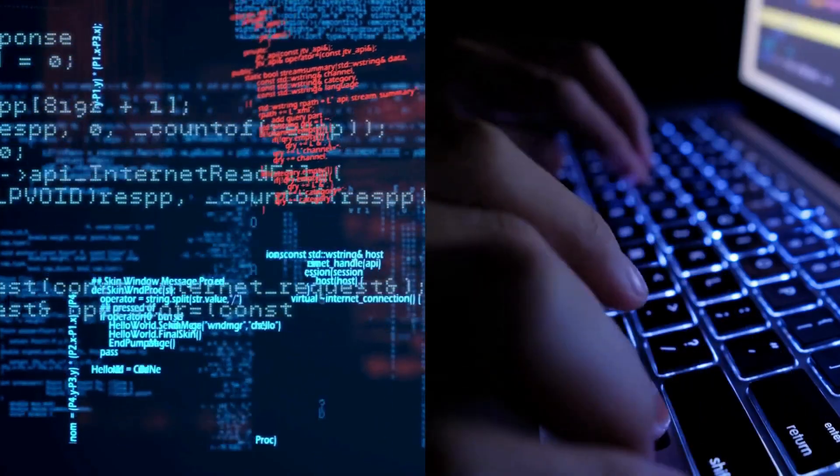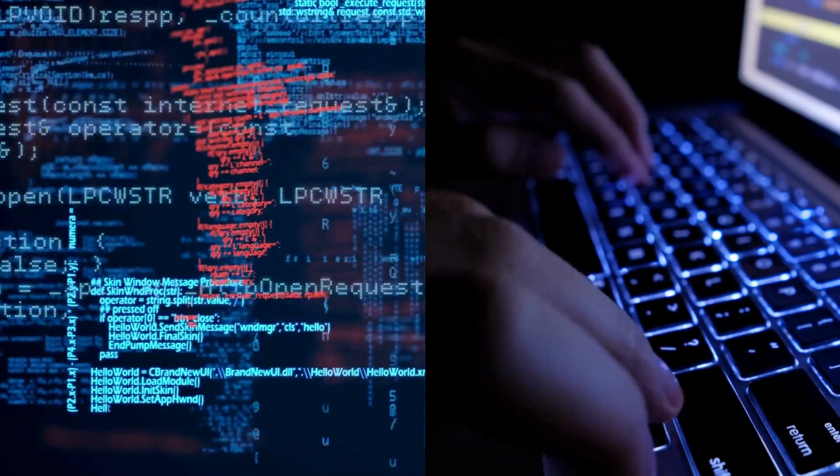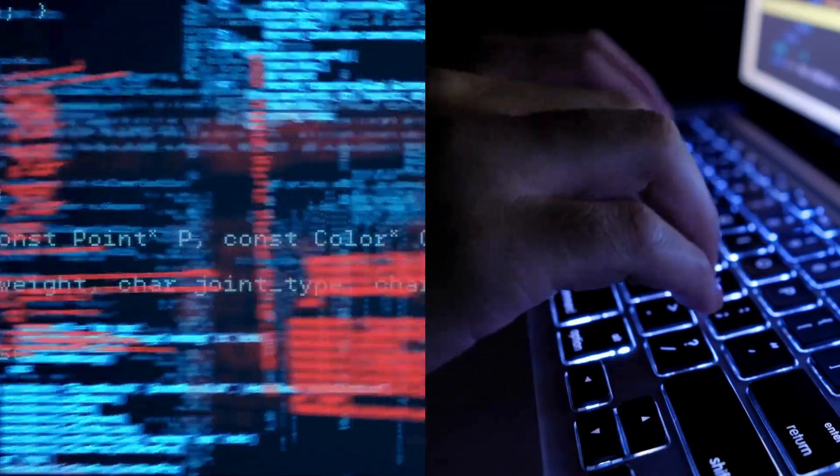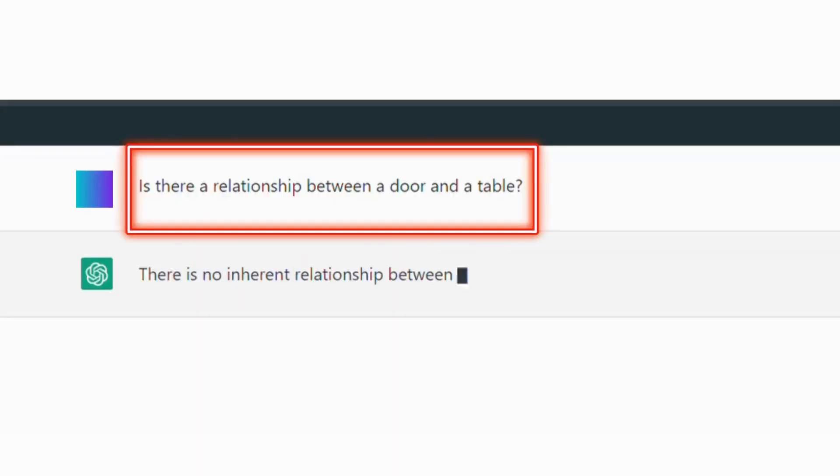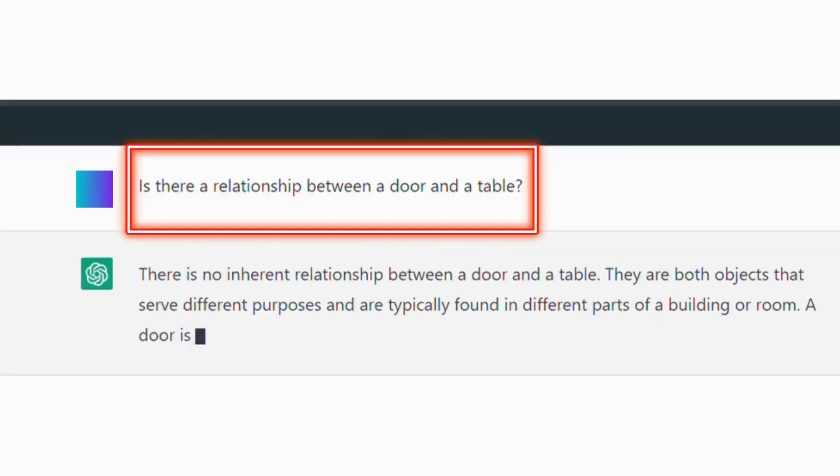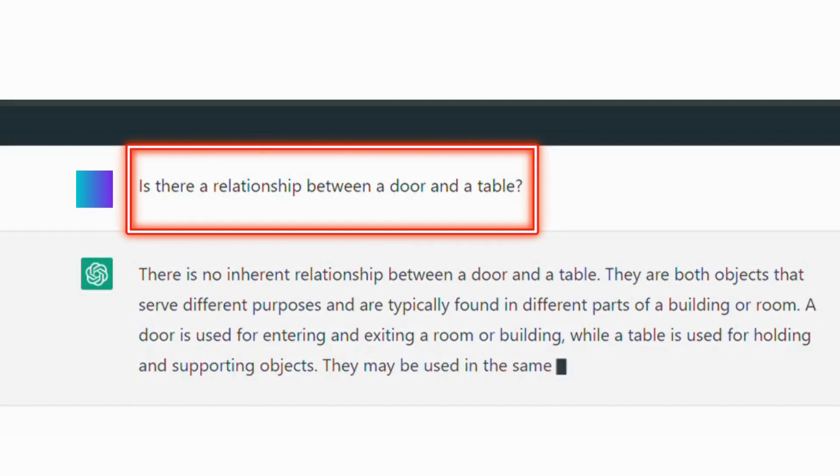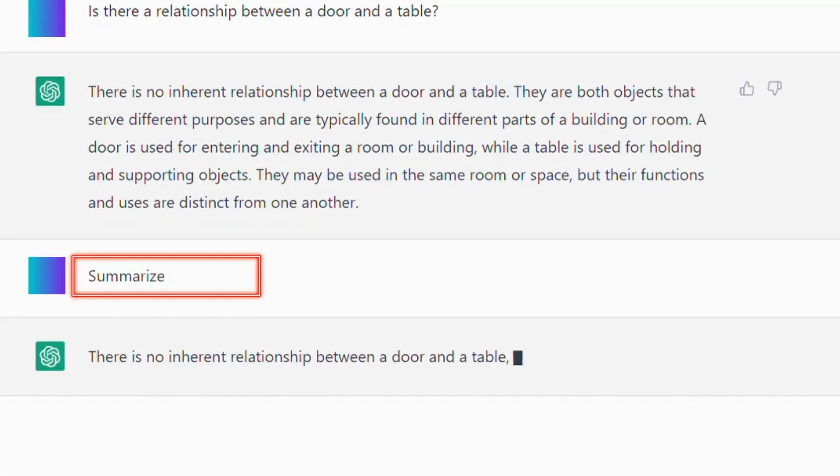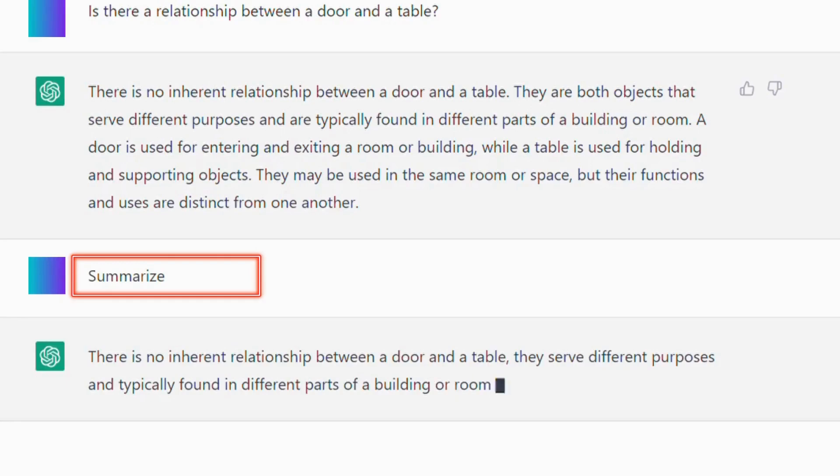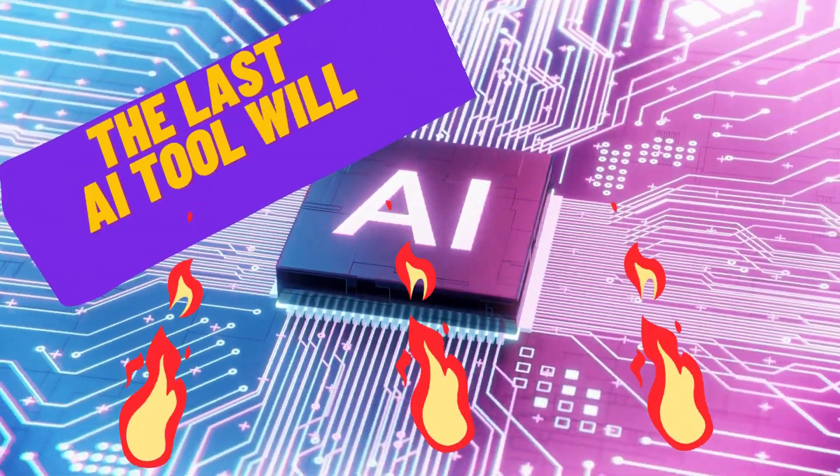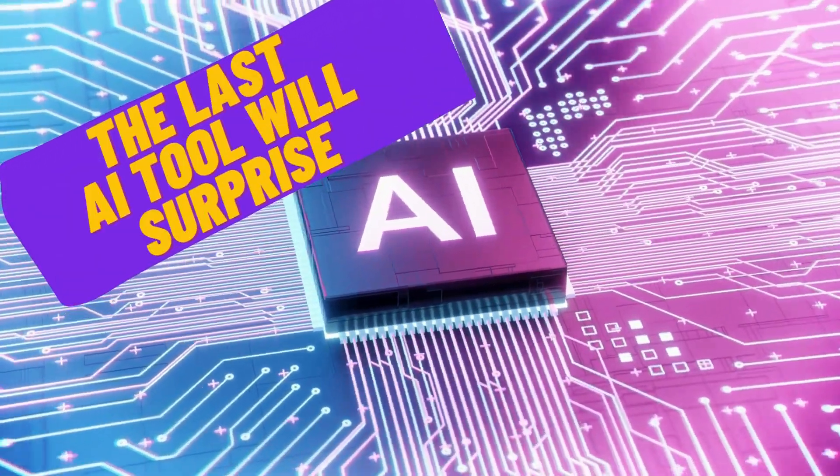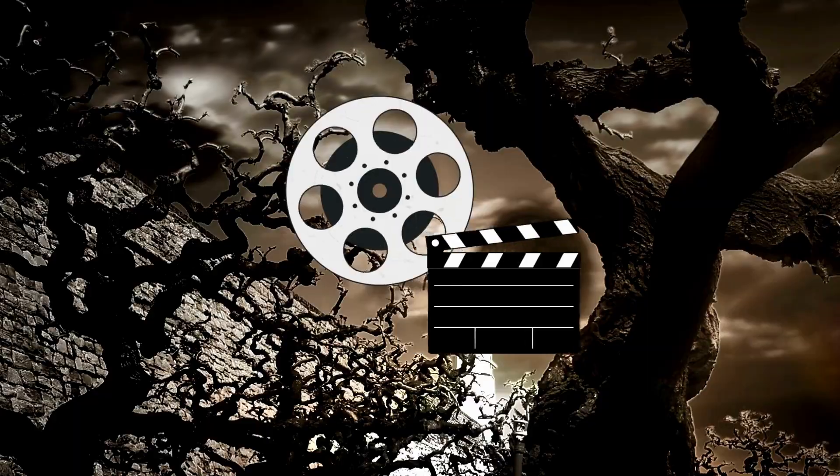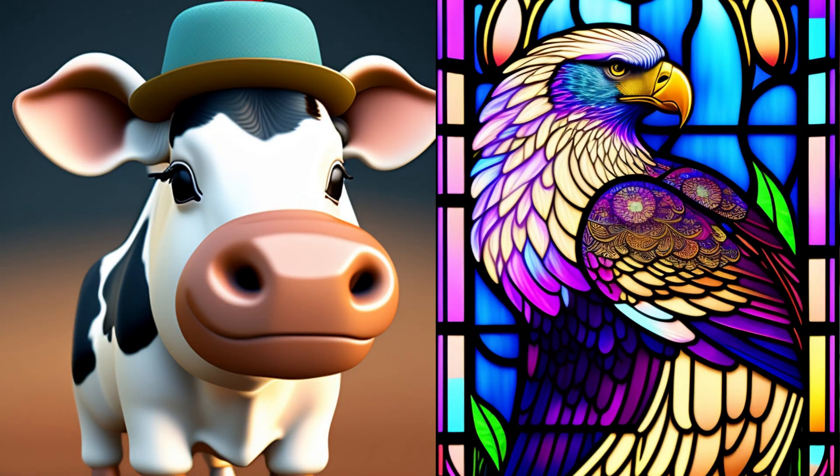We will also talk with an AI that responds to my instructions, for example, is there a relationship between a door and a table? The last AI tool will surprise you because it has almost everything, such as video, images, and content.